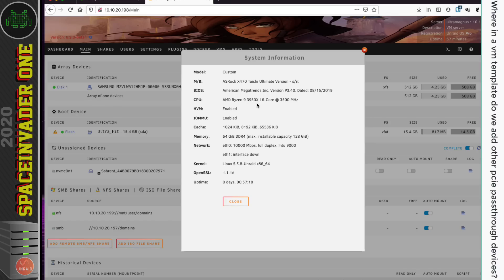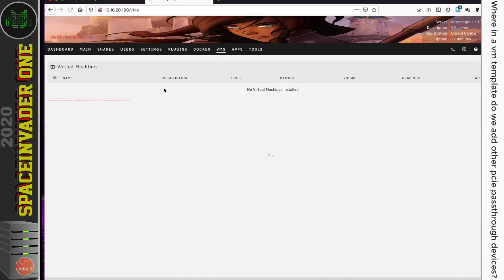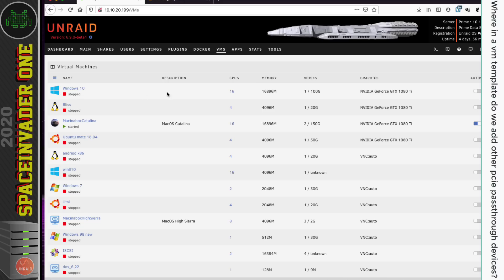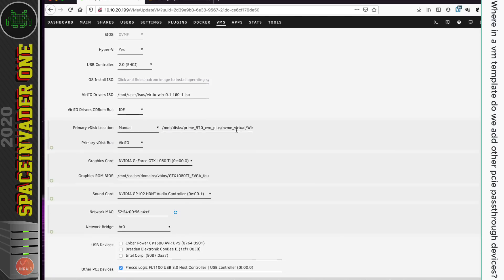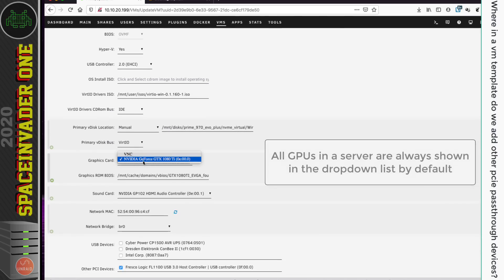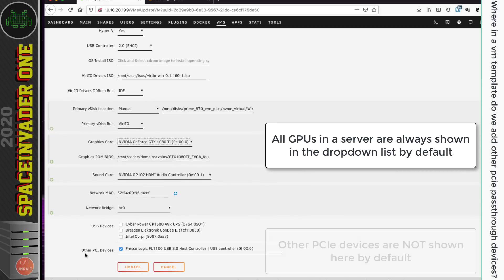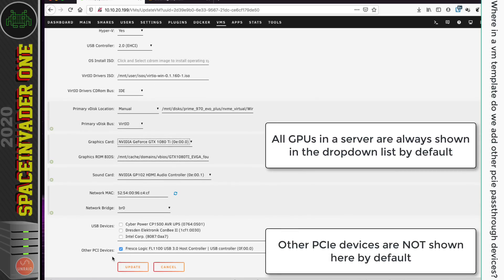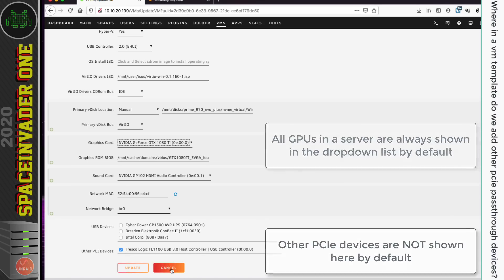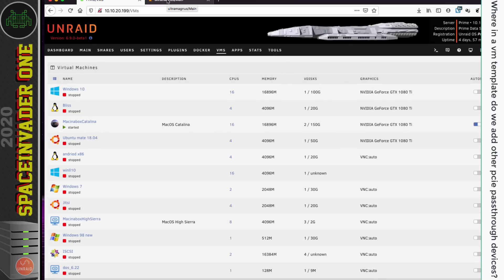The second server doesn't have any VMs on it at all — that's the one we're going to use. But first let me go back to the main server, which has a lot of VMs, and look at the Windows 10 template. Scrolling down we can see a graphics card passthrough — it's got a 1080 Ti. Graphics cards have always been really easy to pass through in Unraid, selectable just from a drop-down menu. Further down at the bottom there's a section saying 'other PCI devices' and this VM has a USB 3 controller passed through to it as well.